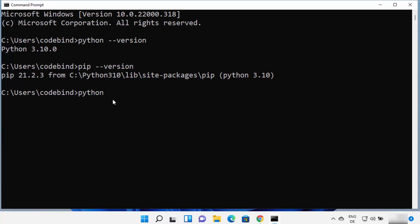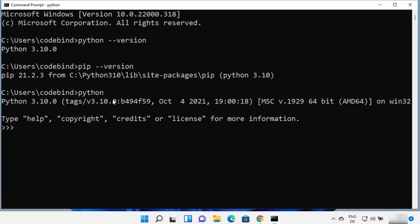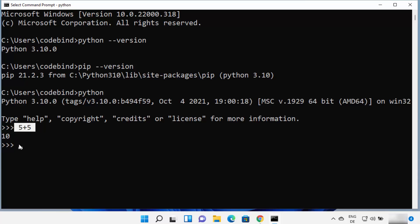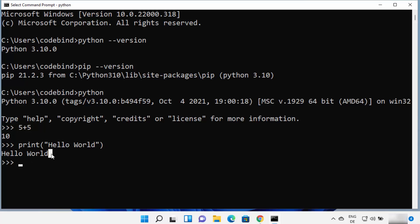When you type python and press enter it opens the Python REPL. REPL stands for Read-Eval-Print Loop, which lets you type a command and get the result in the same terminal. For example, typing 5 plus 5 and pressing enter gives you the sum. You can also type print('hello world') and press enter — it will print hello world. The print function is a built-in Python function for printing strings and other values.